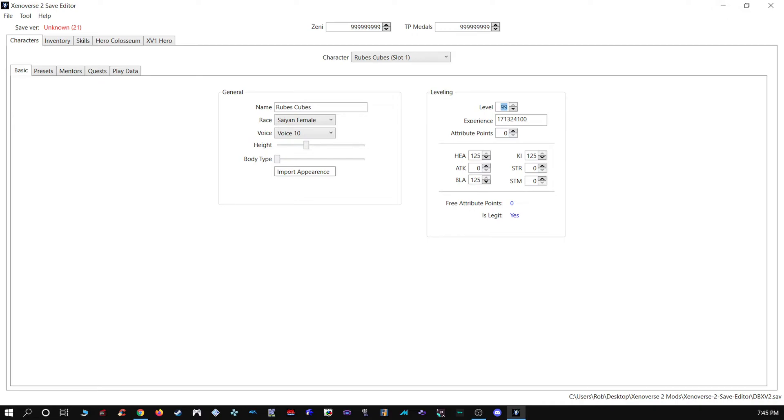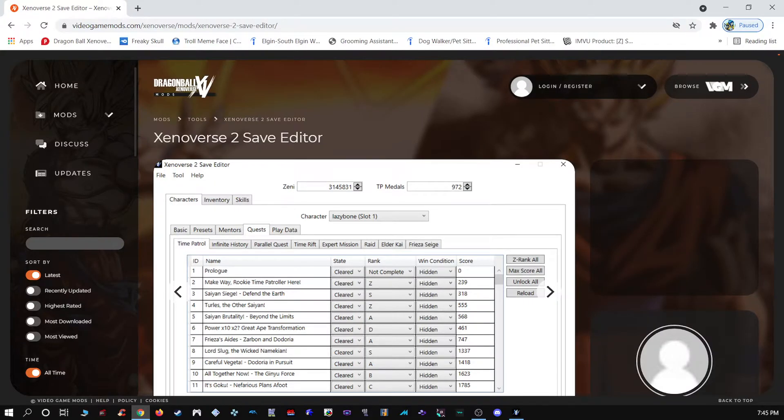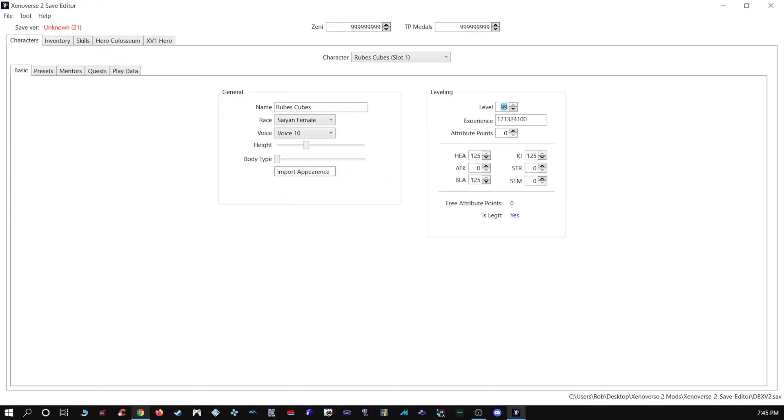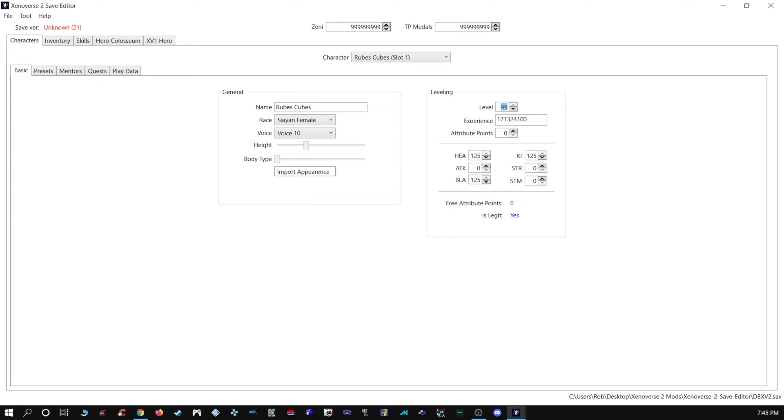Getting on with the editor, again it's really easy to use. I will put the download link for it in the description. What you want to do is you'll want to have a folder off to the side. I forget if it comes in a folder or not, but if it doesn't, just make one called Xenoverse 2 Save Editor. Just download it, put everything in there.